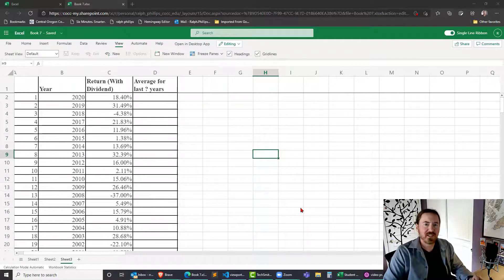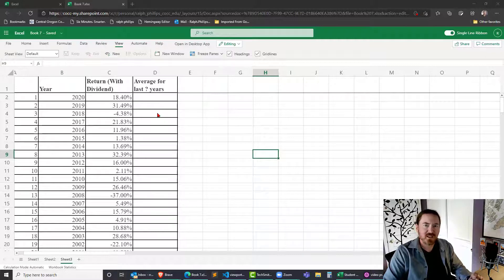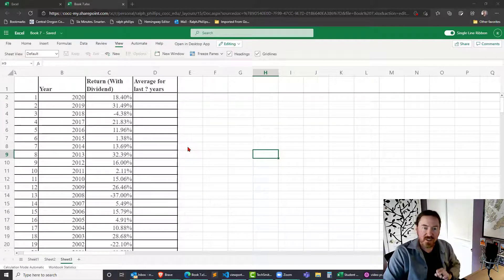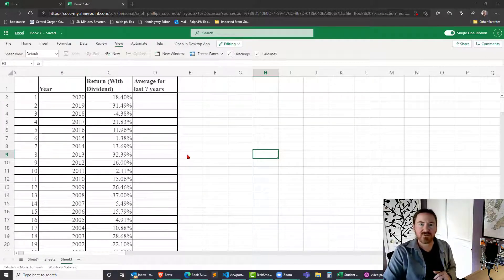Hey, this is Ralph and in this video I want to use the OFFSET function in Excel to produce the average annual returns of the S&P 500 for a varying number of years.